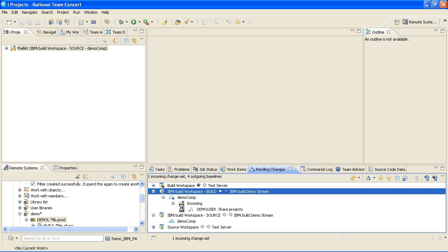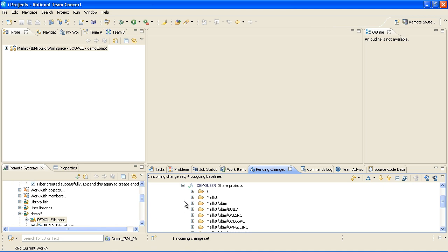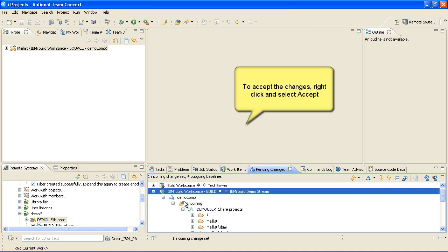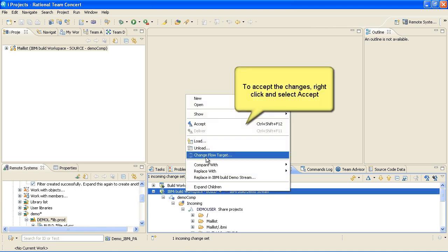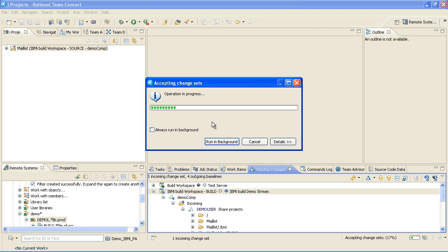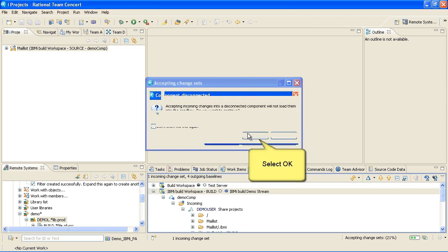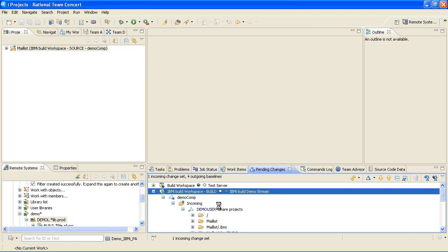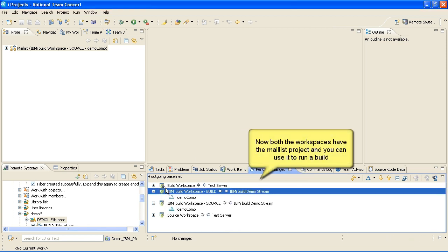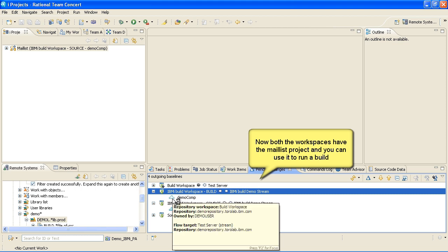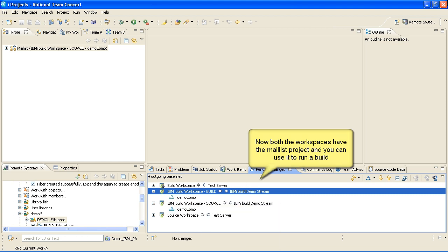Click on the project to see the incoming changes. To accept the changes, right-click and select Accept.